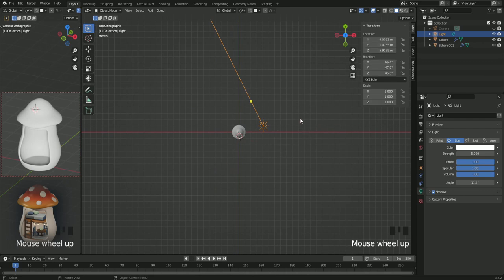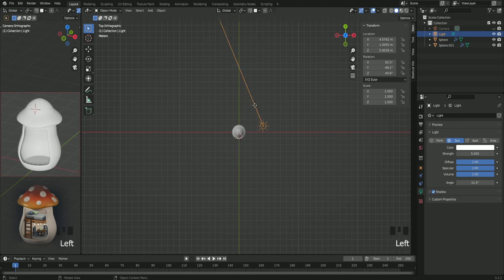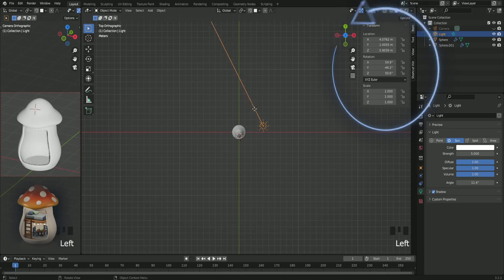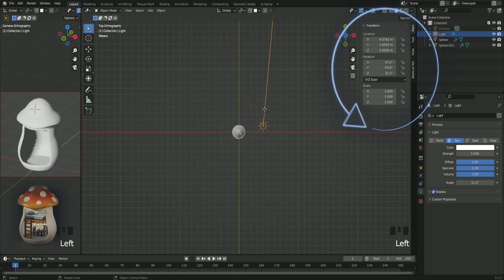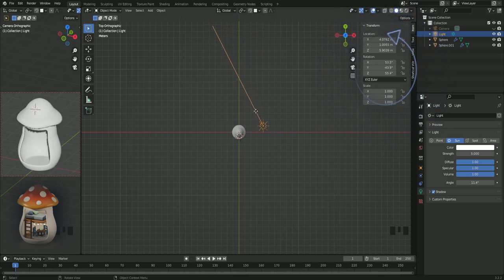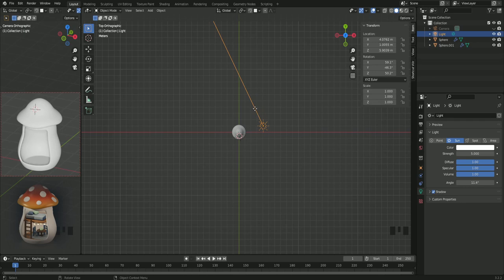And once again you can check the exact location and everything up in the right corner. If you want the light to be exactly where mine is, click on the numbers that you see in the right corner and type in those numbers that I have.